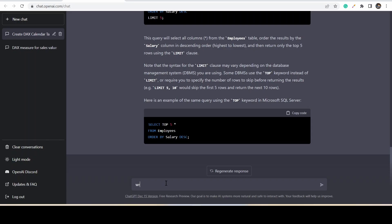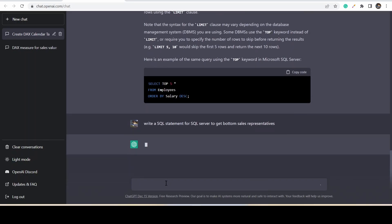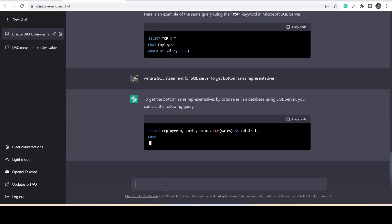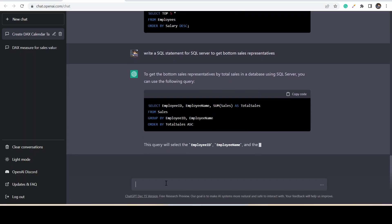Now let's mention directly the Microsoft SQL Server in our question itself and see how it is responding. This is responding in a nice way. This tool is very much similar to our inbuilt quick measures.